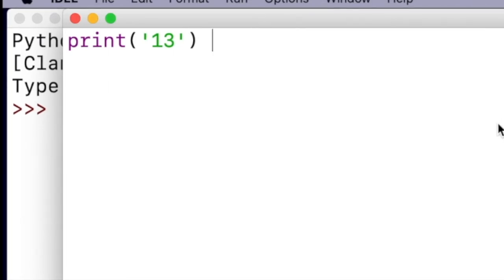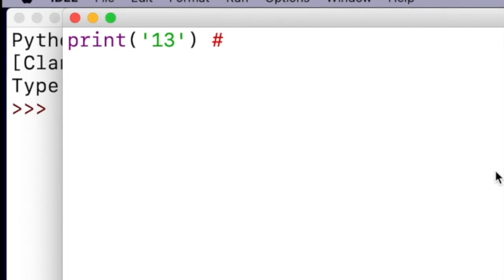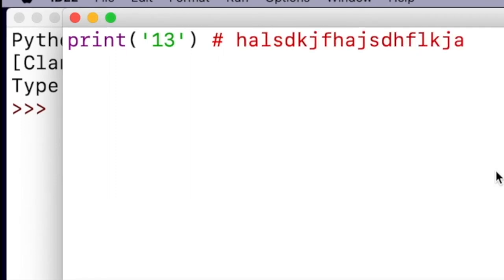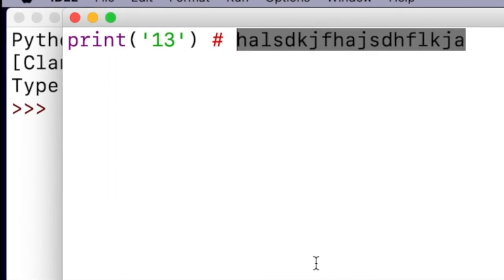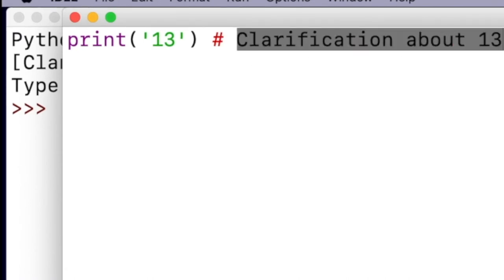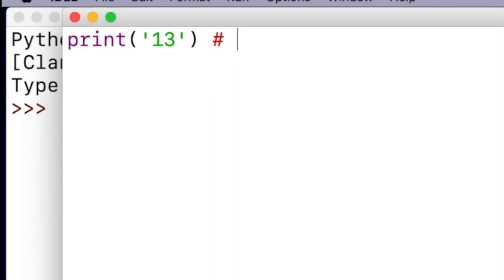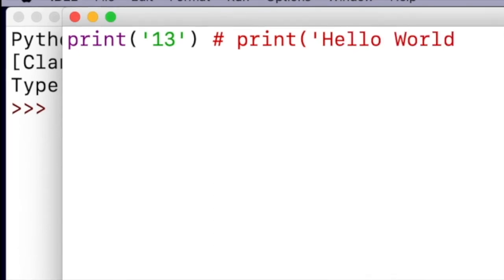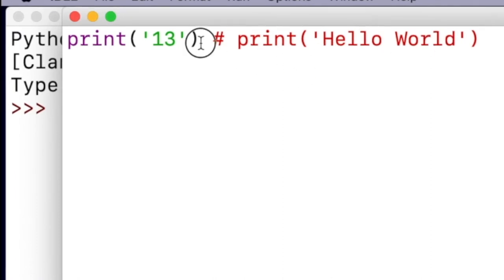Commenting works in almost every single programming language by putting in some form of a character — it's different for each language, but for Python it's a hashtag. Anything to the right of that hashtag will not be read as code when you run the program; it won't even be read at all. So I can put a jumble of letters there and it'll skip it, or most people would put clarification about the code. Let's put 'print hello world' behind the hashtag to demonstrate. If the comment works, it should not print hello world; if it doesn't work, it should print hello world. But regardless, it should always print the number 13.